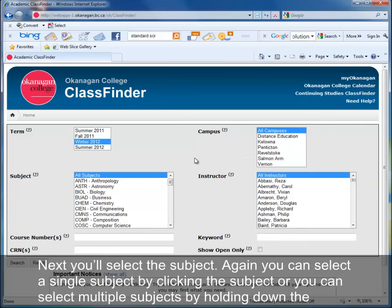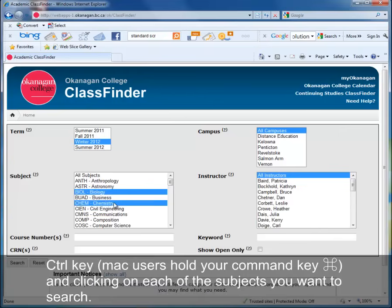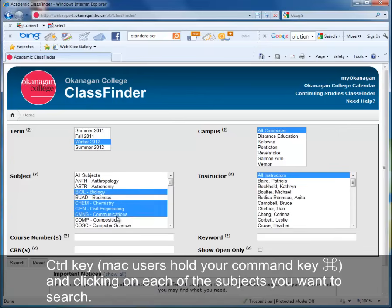Next you'll select the subject. You can select a single subject by clicking the subject, or you can select multiple subjects by holding down the Control key — Mac users, hold the Command key — and clicking on each of the subjects you want to search.